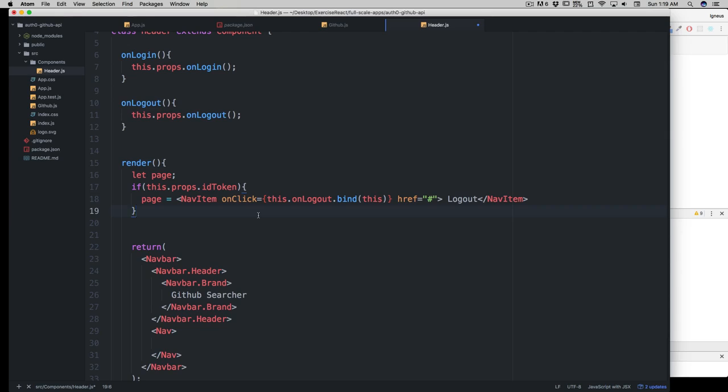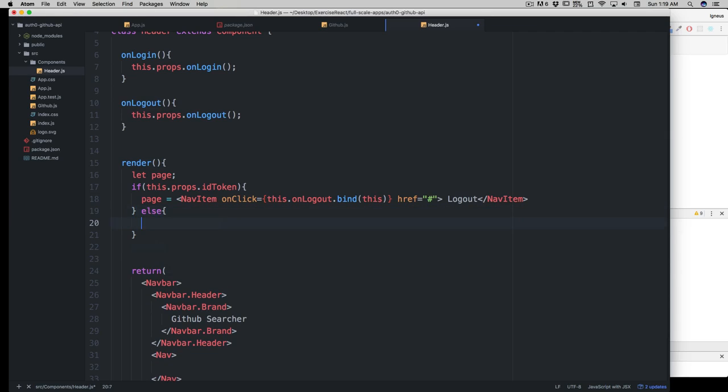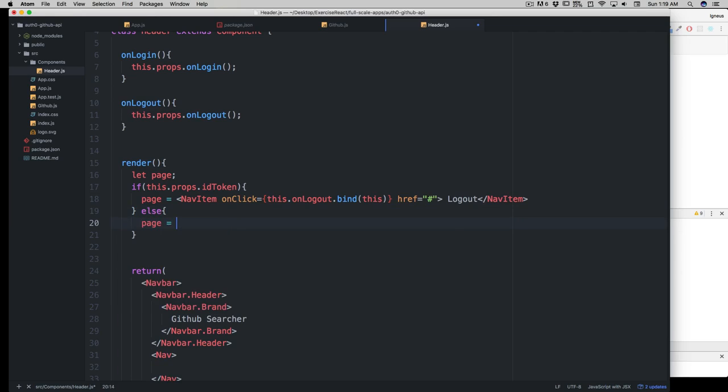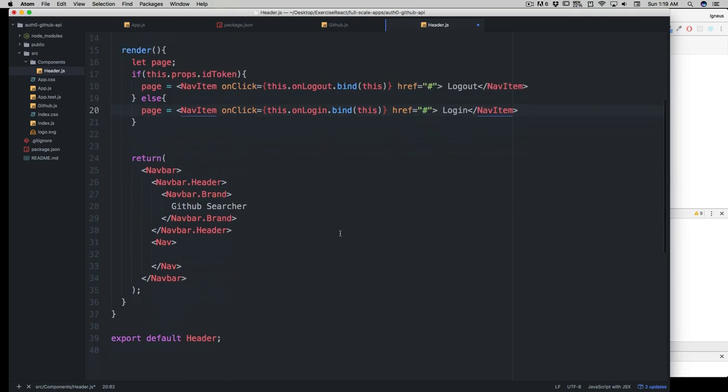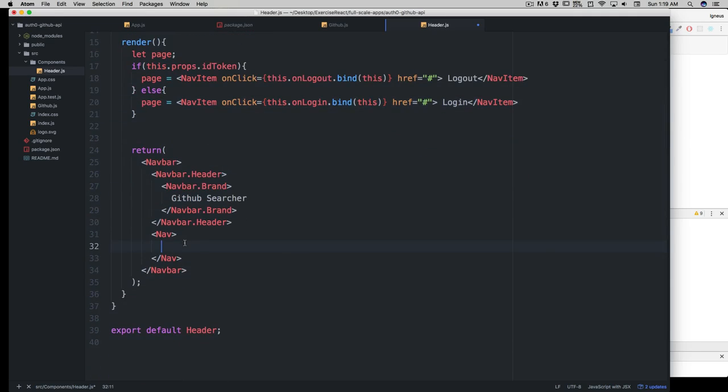What about the else part? I hope everybody will be doing the else part. We'll be simply saying page equals this, and this is completely okay. In the nav, the nav item is going to be simply a variable known as page.